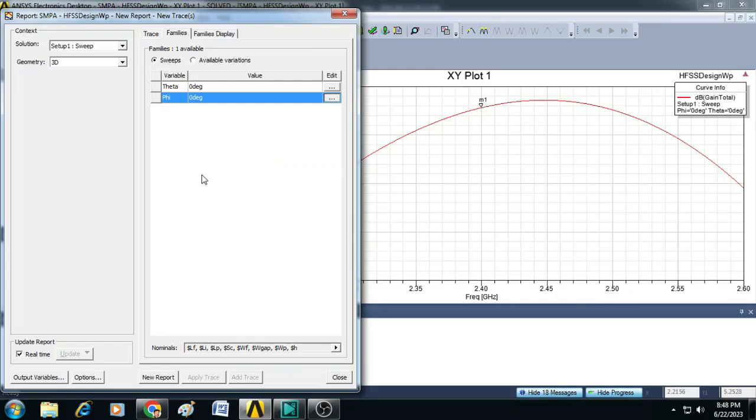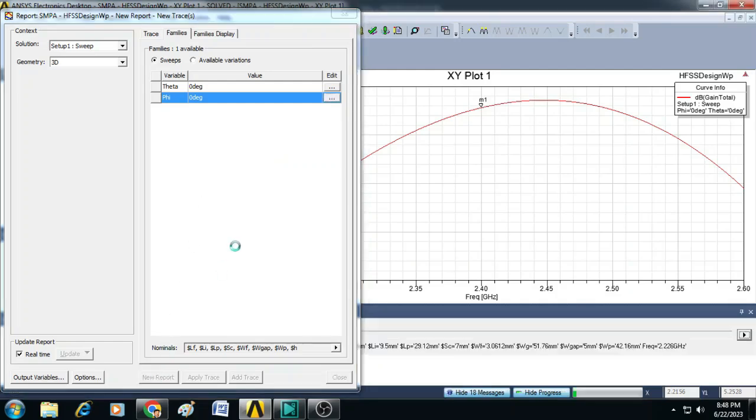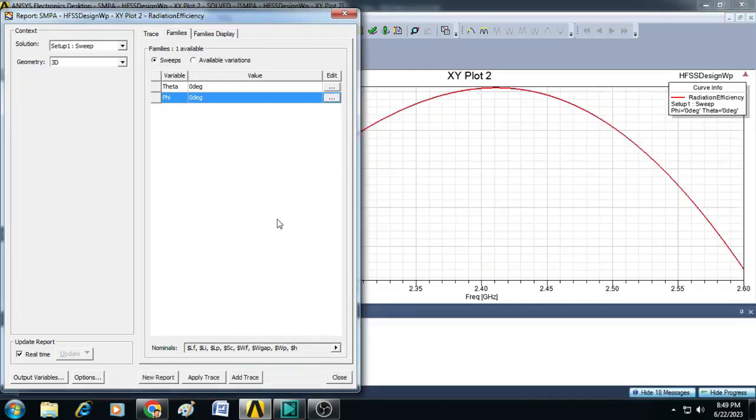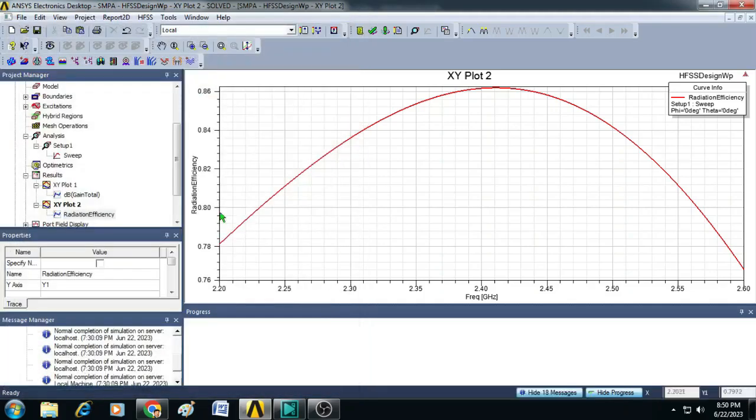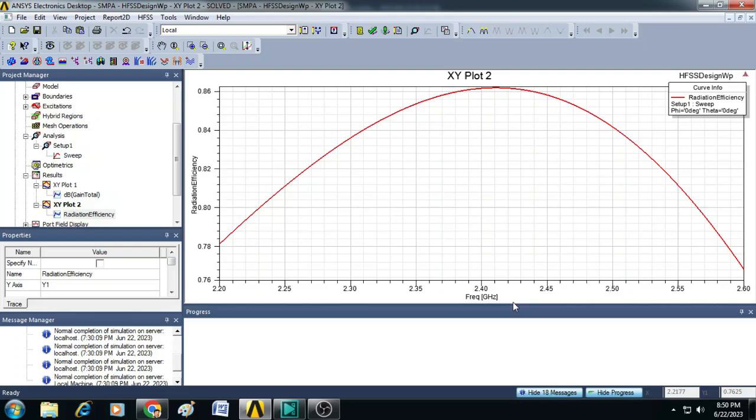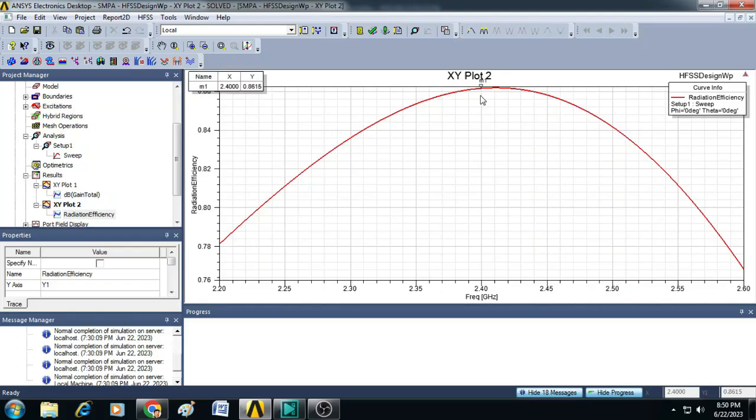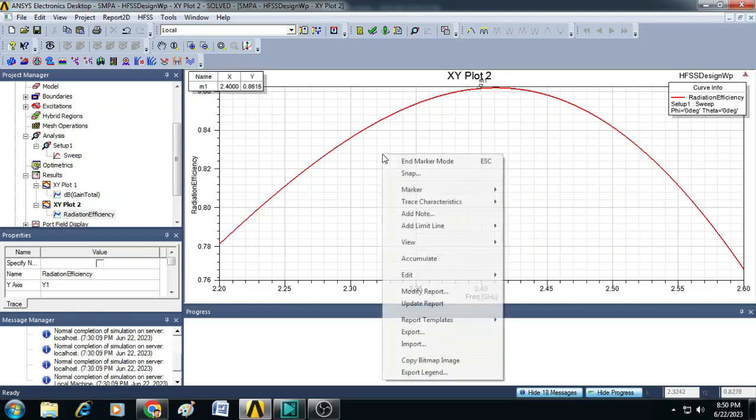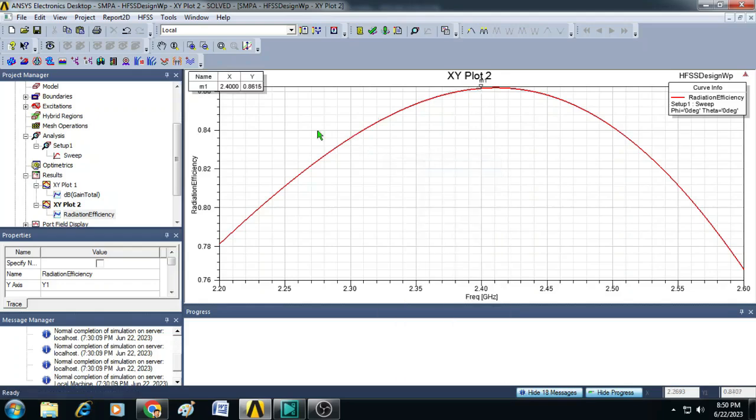After that, you just click on New Report. Now the efficiency graph is plotted. We can close this and you can see here on the y-axis we have radiation efficiency and on the x-axis we have frequency in gigahertz. From the trace, we can easily make out by selecting a marker, we can identify what is the value of efficiency at 2.4 gigahertz. Here we can see it is showing 0.8615 that indicates that the efficiency of the simulated antenna is 86.15%.